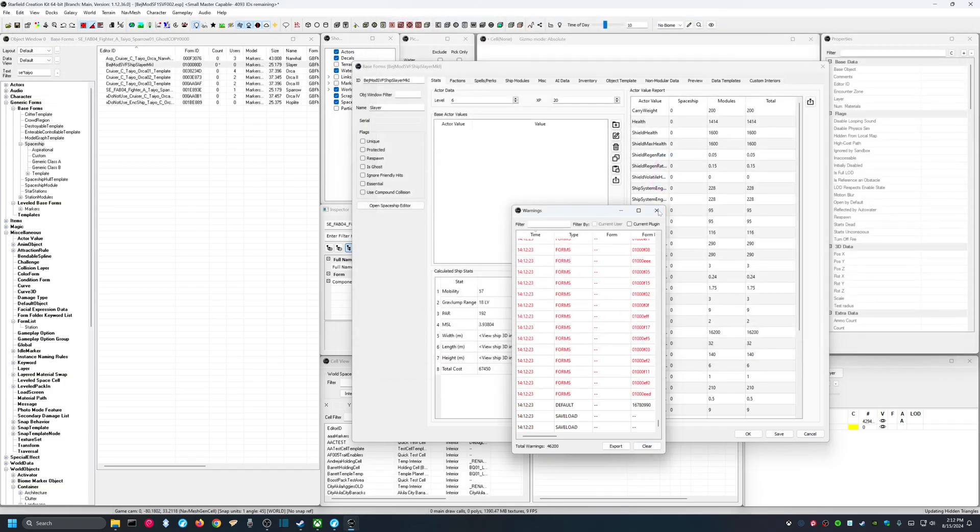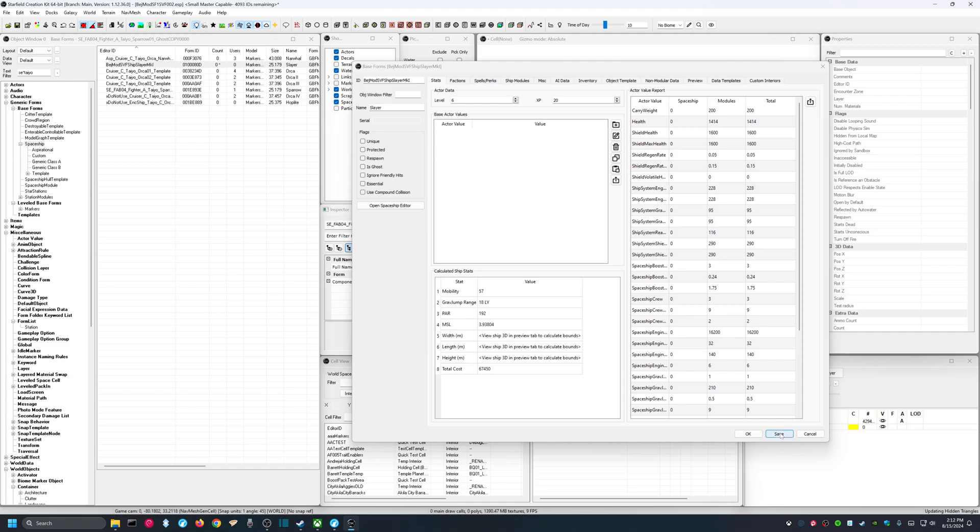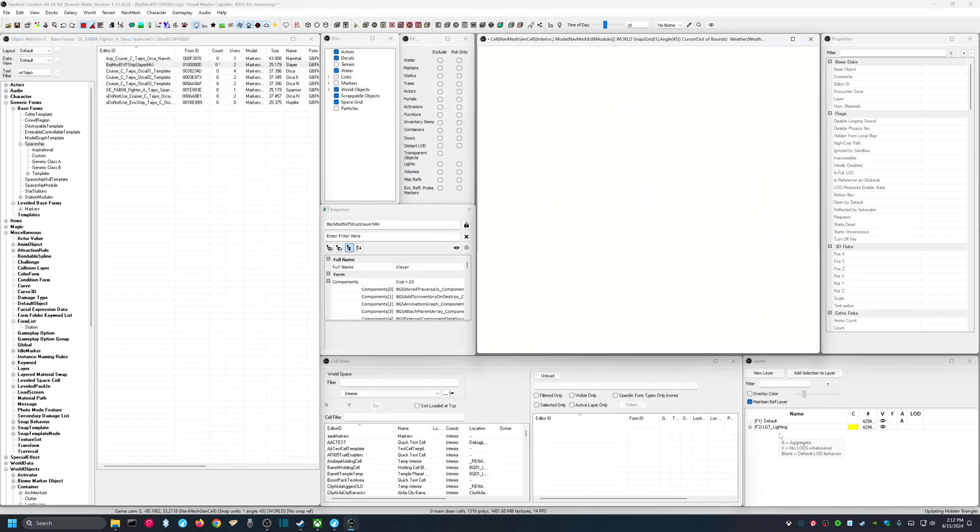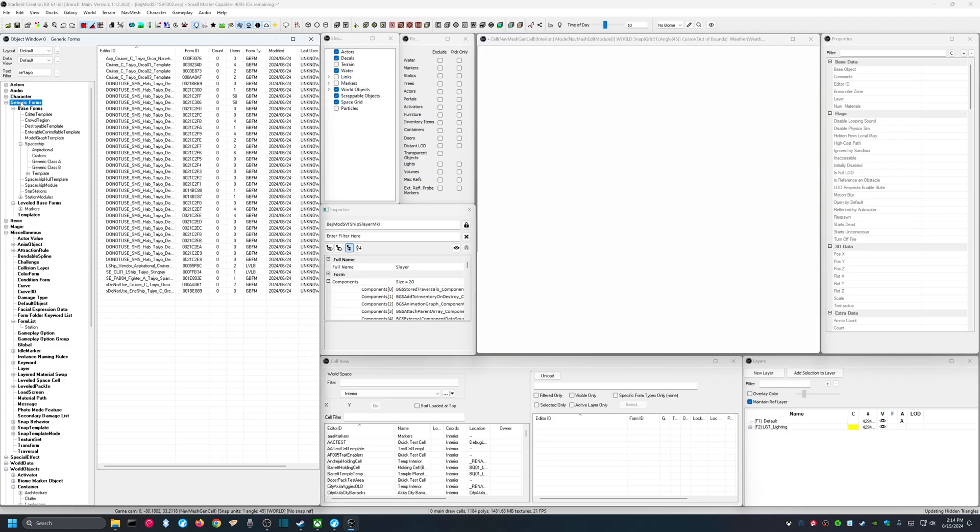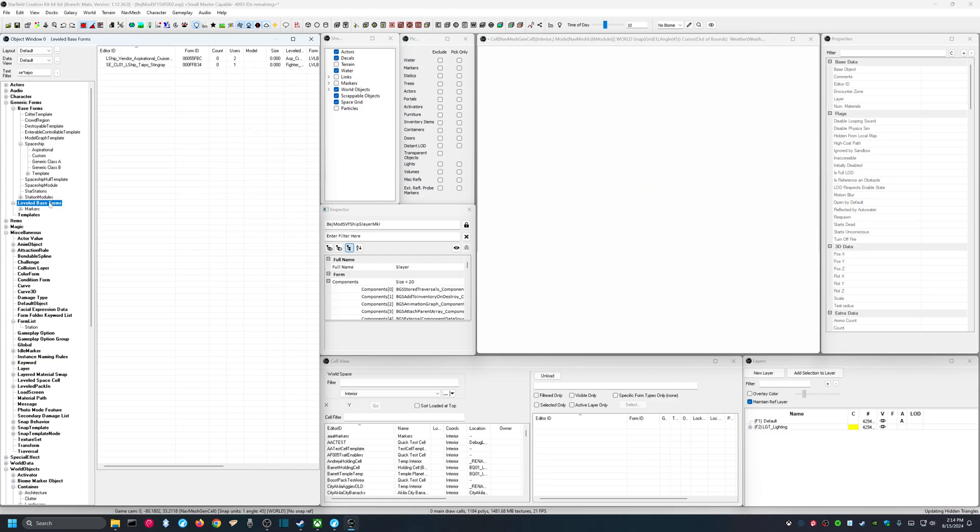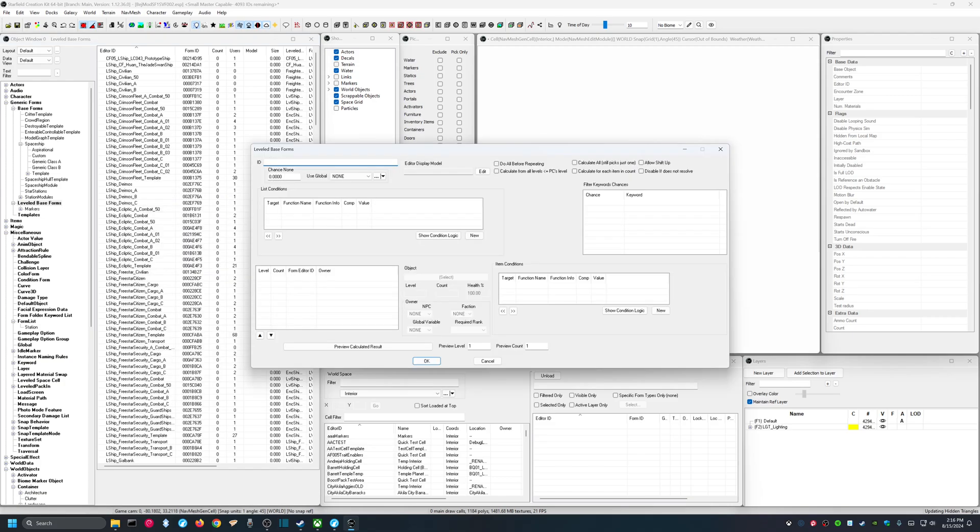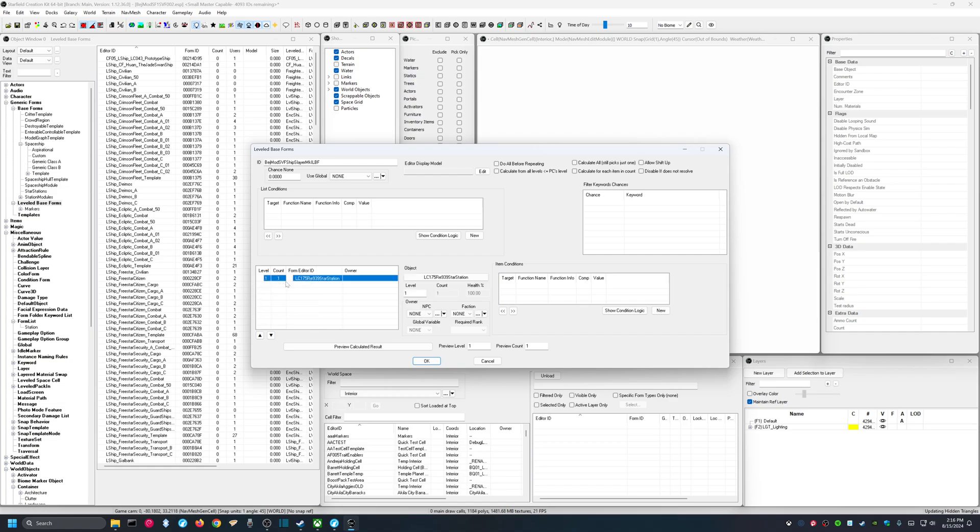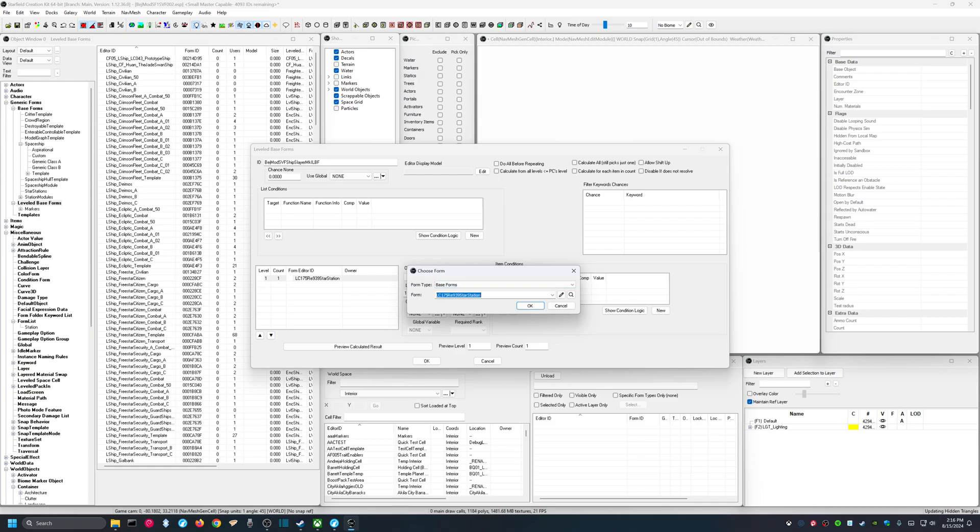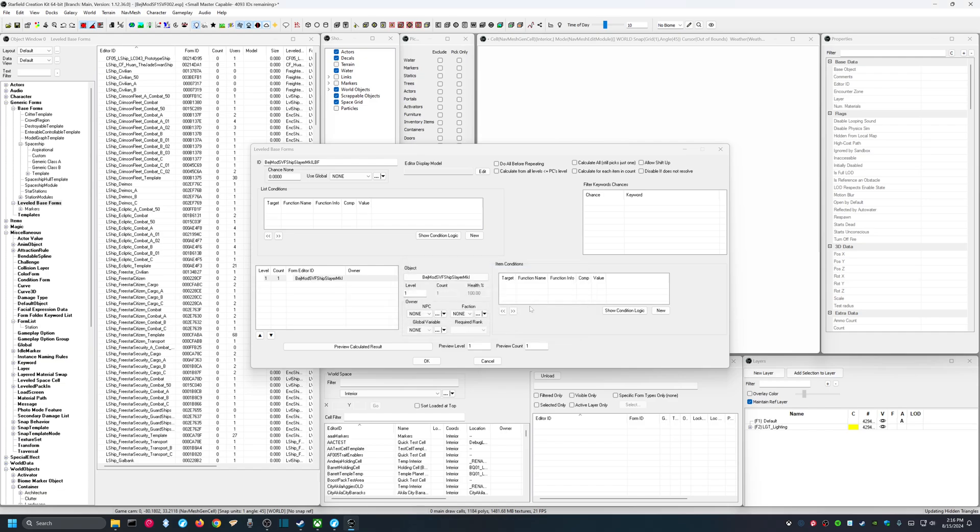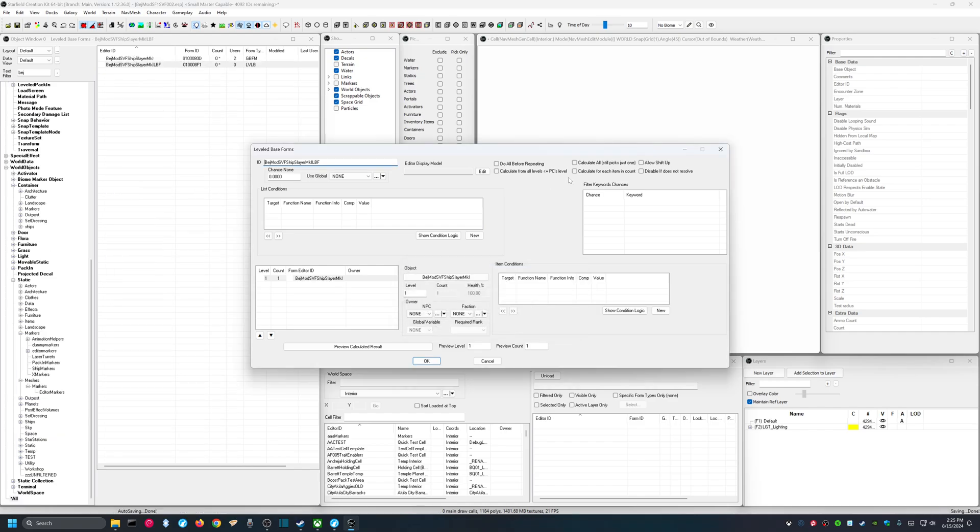Clear that. We'll hit save. So, now we're going to generic forms, leveled based forms, and we're going to right click. Actually, we'll get rid of that filter first. I'm going to right click and say new. All right, and now I'm going to give this an ID. BEJ mod. Ship vendor framework. Ship slayer mark one. LBF for leveled base form. And now we'll come down here. And I'll say new. And for the object, we'll type in a filter so it brings up my ship. And hit OK. Now we're going to check calculate for each item in count. Hit OK.